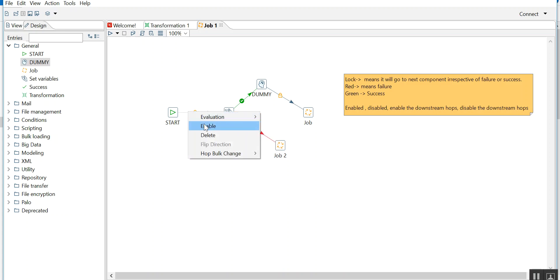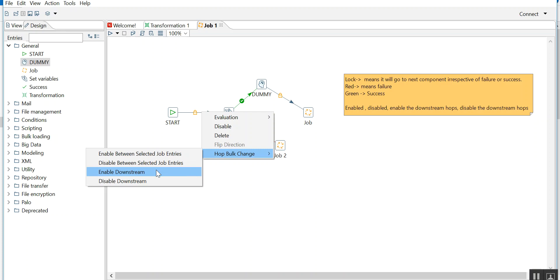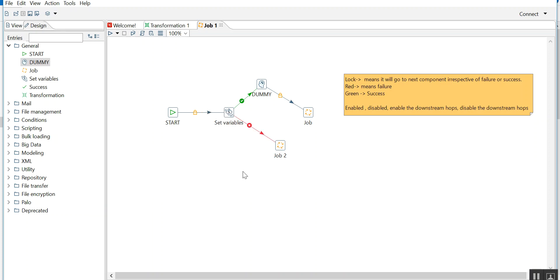So again I'll repeat: lock, green, red, disable. Once you disable it you can then enable it. Now you can do bulk enable, bulk disable.